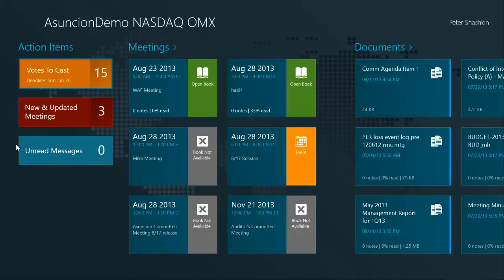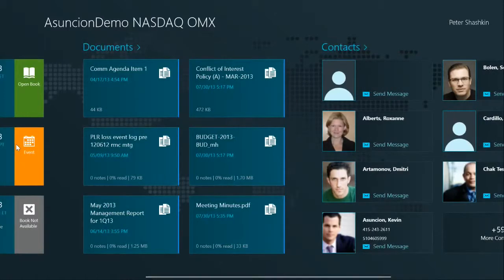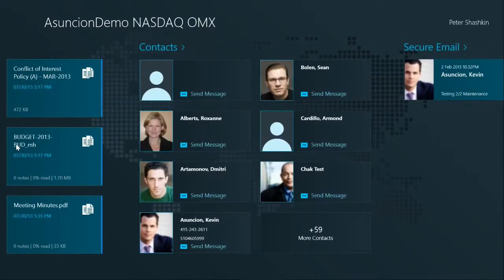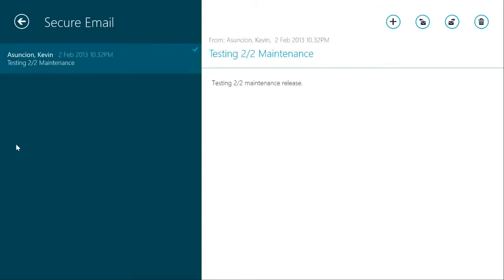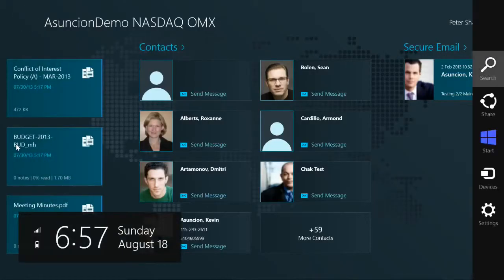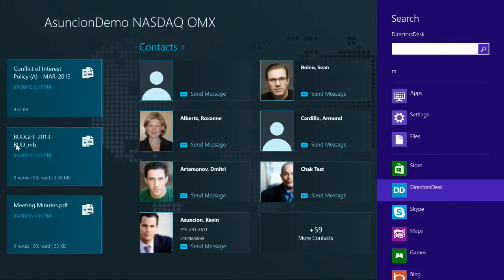Those are just some of the features of the Director's Desk app for Windows 8. Other features include secure email, allowing directors to communicate sensitive information to board members within the system, thus eliminating potential exposure to the public. There is also document search integrated into Windows 8, in-app notifications informing directors in real time as new information becomes available, Windows 8 Live Tiles providing instant access to the most pressing action items, and most importantly, extreme security features such as device registration, the ability to remotely wipe data on lost and stolen devices, and encryption of data stored on the device.